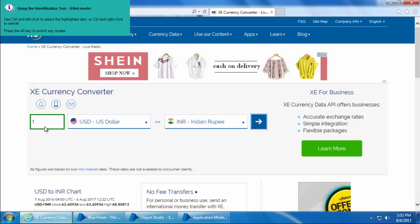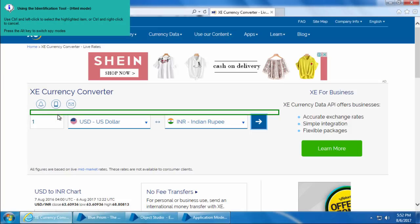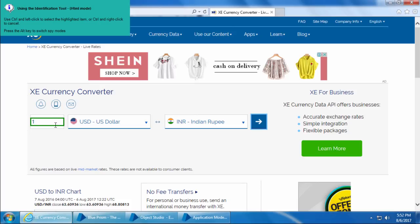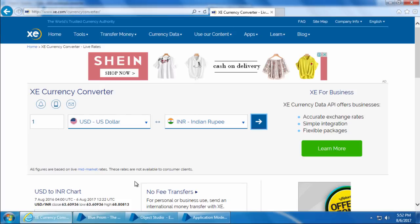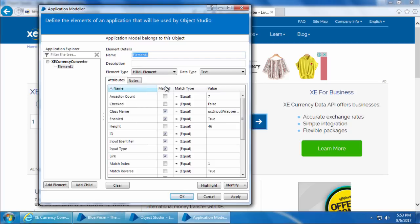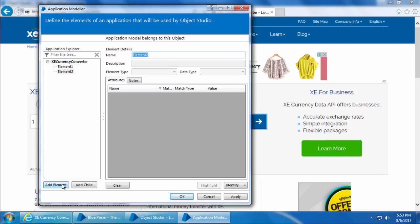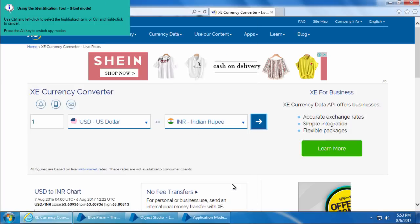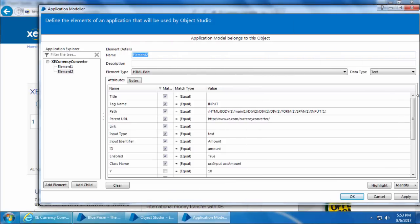When I place the mouse pointer over the input value and slightly move it up and down, you can see that two regions are being identified. Most of the time it will be the innermost region, but to confirm let's capture both regions as two individual elements and compare their attributes. I'll highlight the outer region first, do Ctrl+Click, and sort by the Match column. Next I'll add one more element by clicking the Add Element button, then click Identify and capture the inner region.